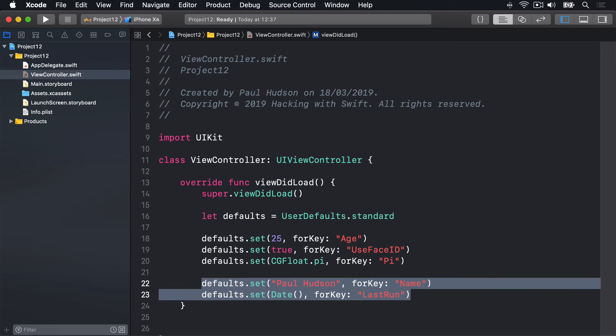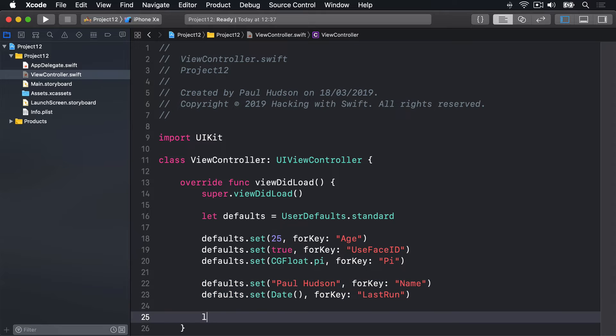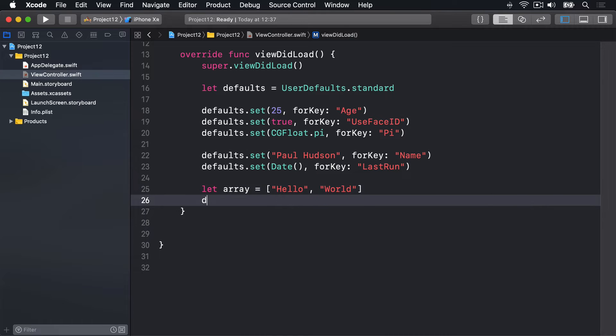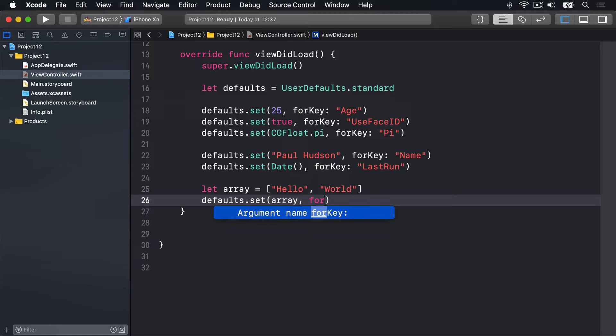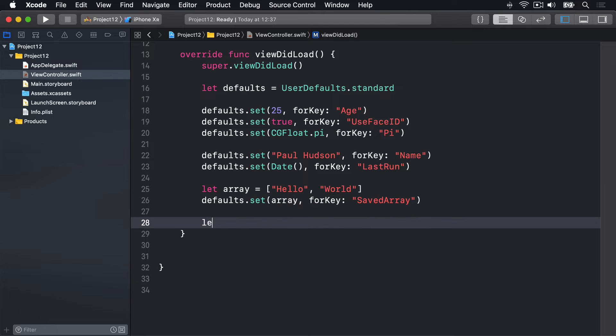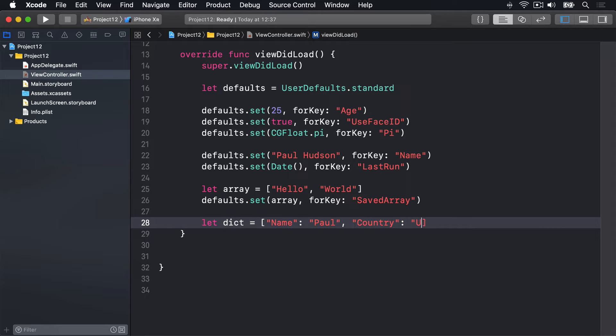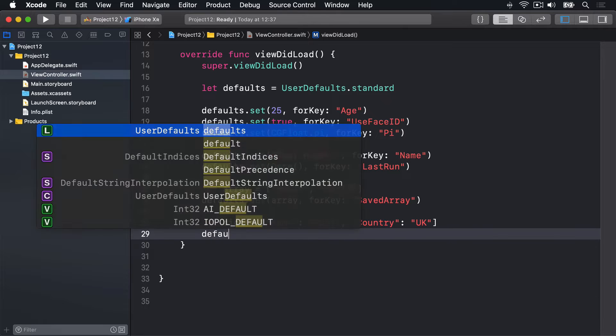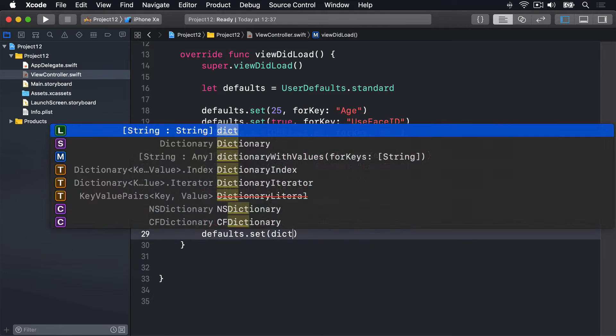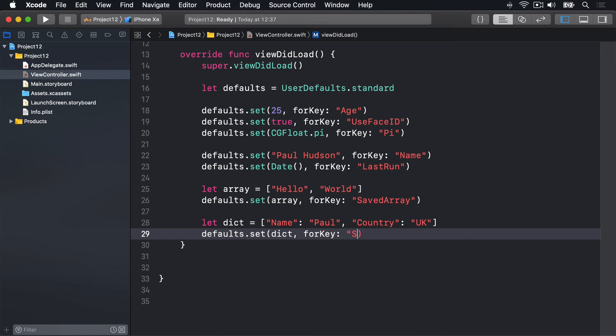So that's strings and dates working great. Again, you can do arrays and dictionaries just fine. We could say let array equals, scroll around just slightly, hello and then world, and defaults.set that array for the key savedArray. And for dictionary we'll say let dict equals name is Paul, country is UK, and defaults.set dict for key savedDictionary like that.